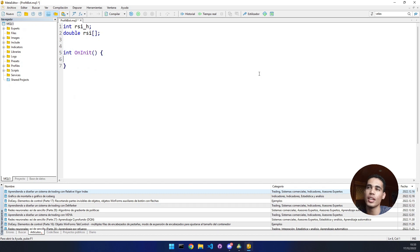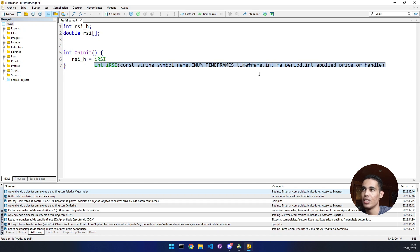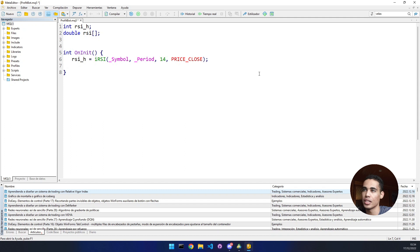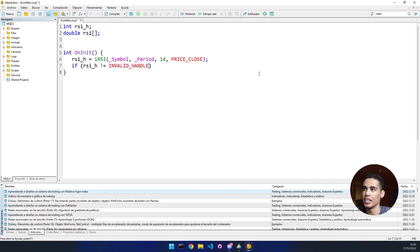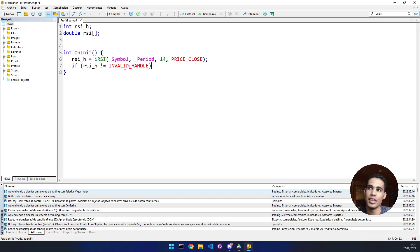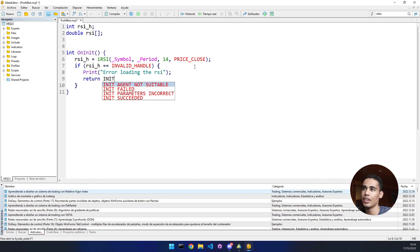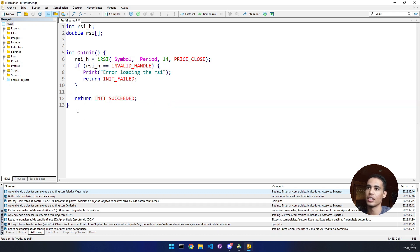Now we can initialize these variables. Where do we initialize all this? In the OnInit event - remember that this event is only executed once when we put the bot to work. In this event we are going to initialize the RSI, so we call iRSI, put the current market, the current period, the current timeframe, the period, and apply it to the close. Now we need to check if this call was wrong: if the handle returned by this function is invalid, we print 'error loading the RSI' and return INIT_FAILED. In any other case we return INIT_SUCCEEDED.